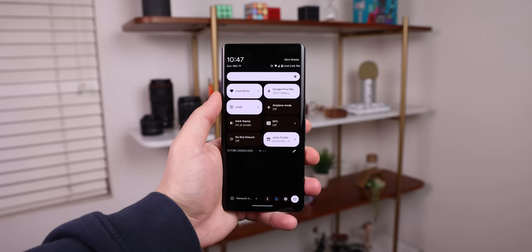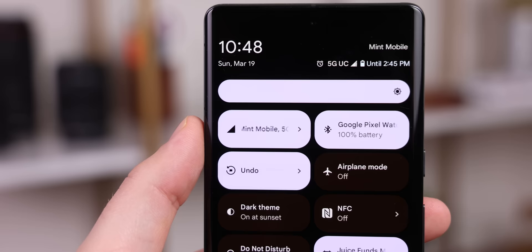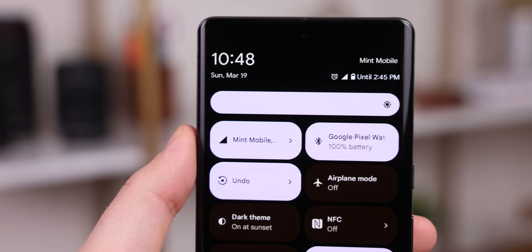Or you can use their custom Internet Tile which keeps the Wi-Fi and mobile data combined, but tapping it switches between the two. Much more intuitive than bringing up the entire menu.